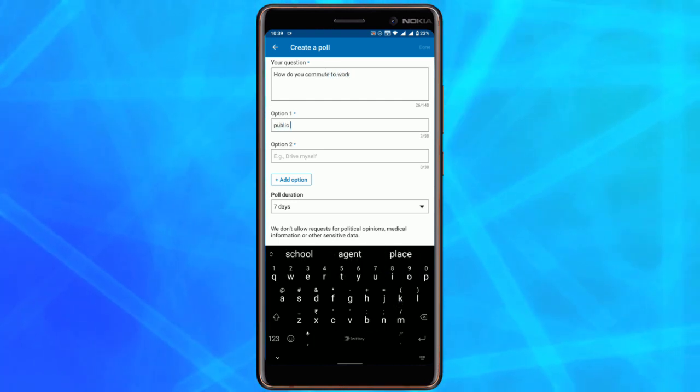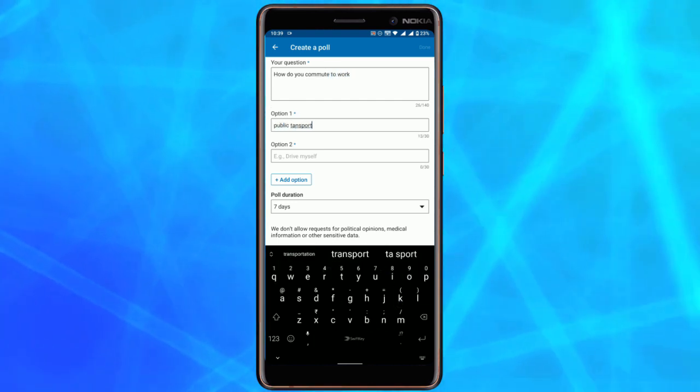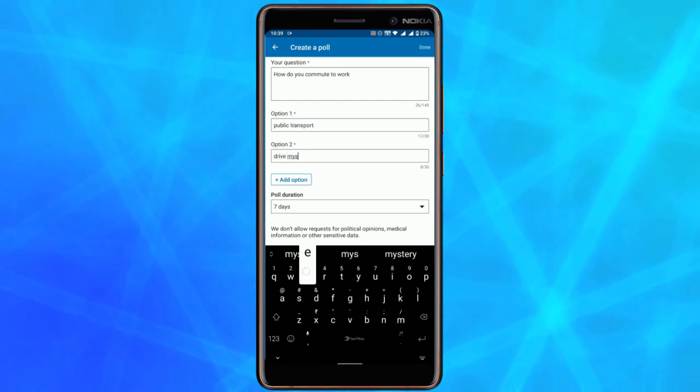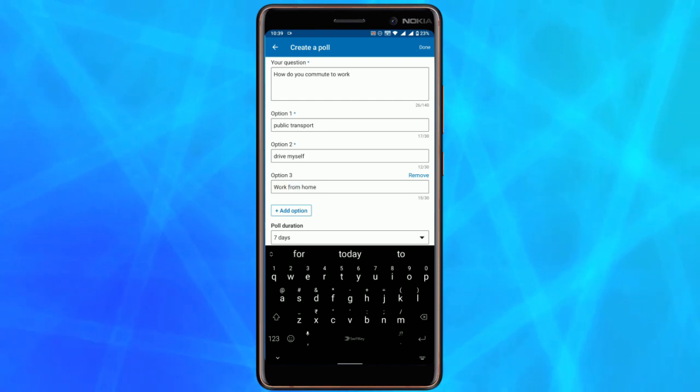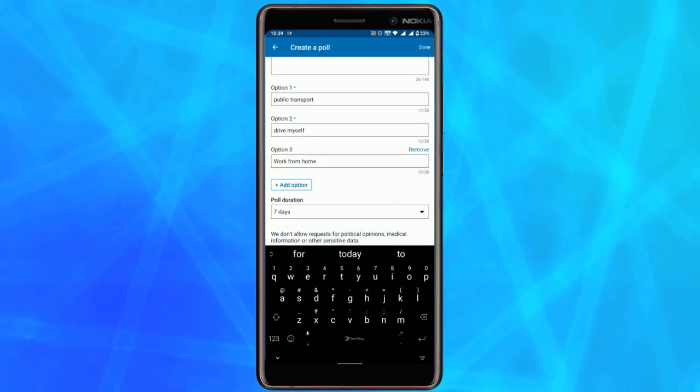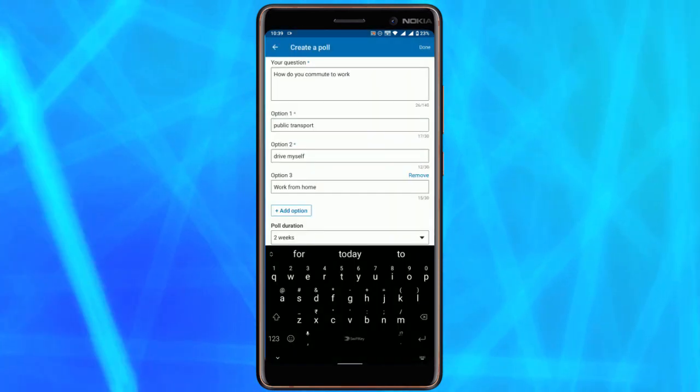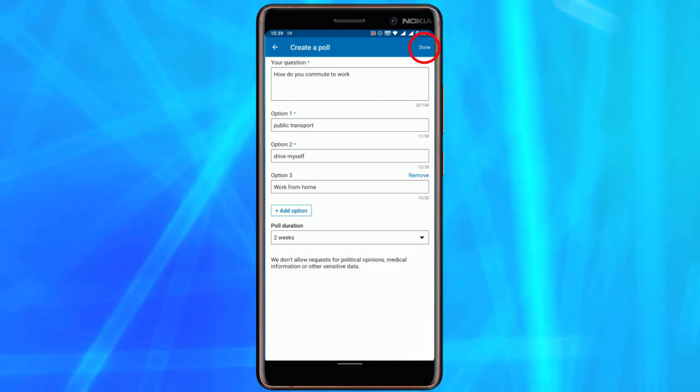Down here you can add the options. By default it lets you add two options, but if you want you can add more. Now select the duration of the poll from one day to two weeks. Now tap on the done button.